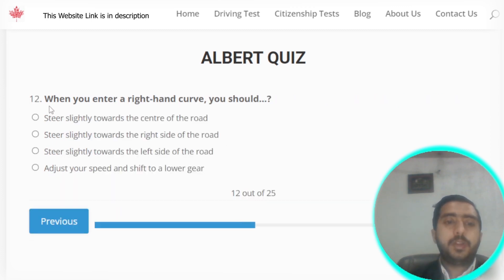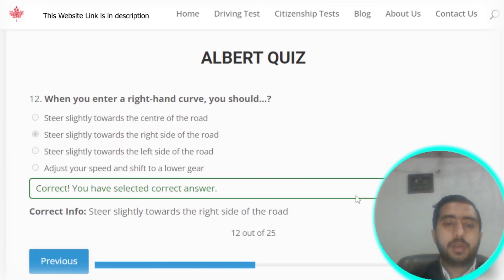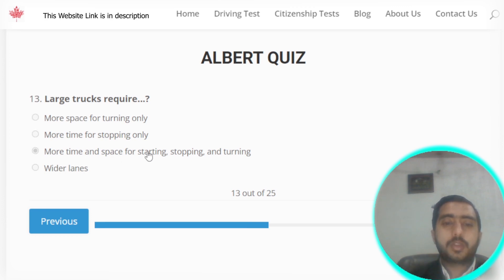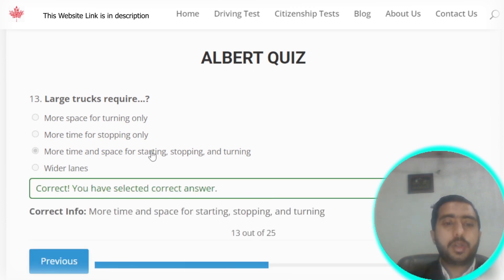Question number twelve: when you enter a right-hand curve, you should steer slightly towards the right side of the road. Option B is correct. Question number thirteen: large trucks require more time and space for starting, stopping, or turning. Option C is correct.